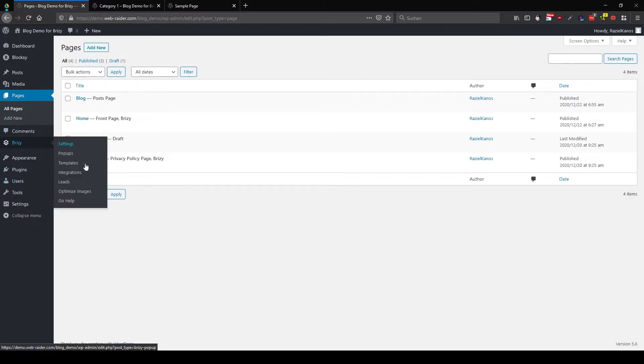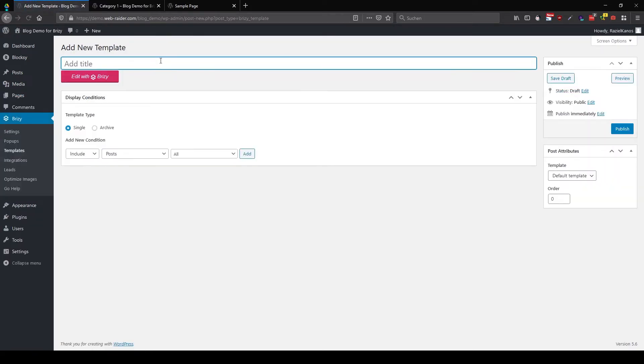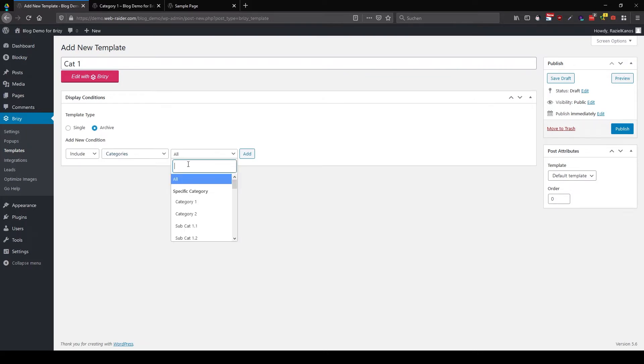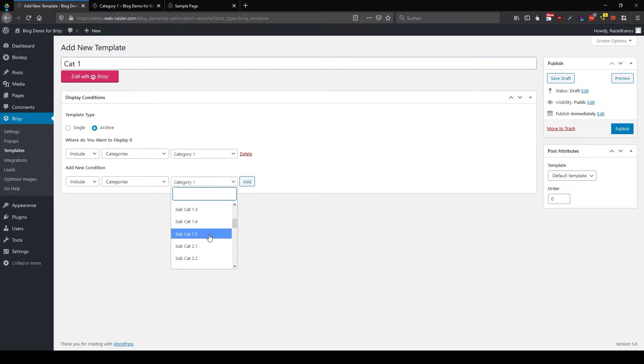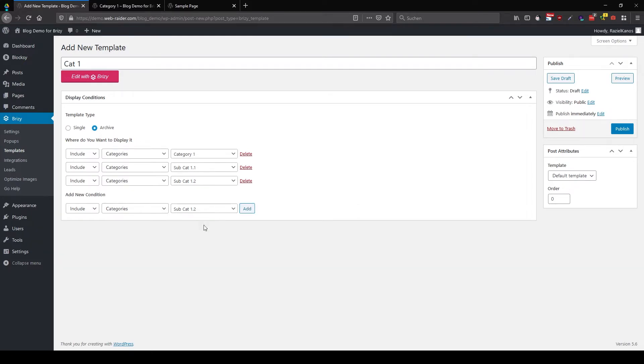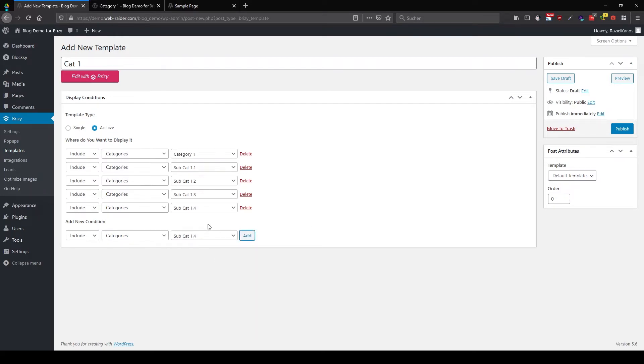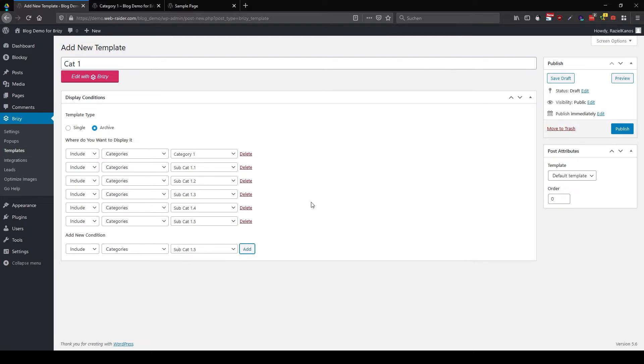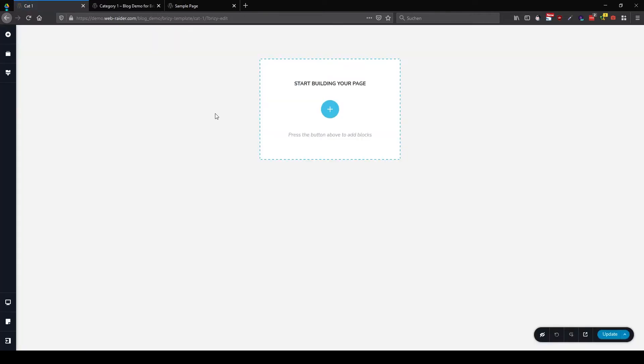So Brizzy templates. Add new. I'm calling this one now category one. It shall be an archive. And I want to show it in category one. Add. And in all my subcategories of category one. So 1.1, 2, 3, 4, and 5. So these are the categories where I want to use this template for. So I'm going to publish this one and let's edit with Brizzy.